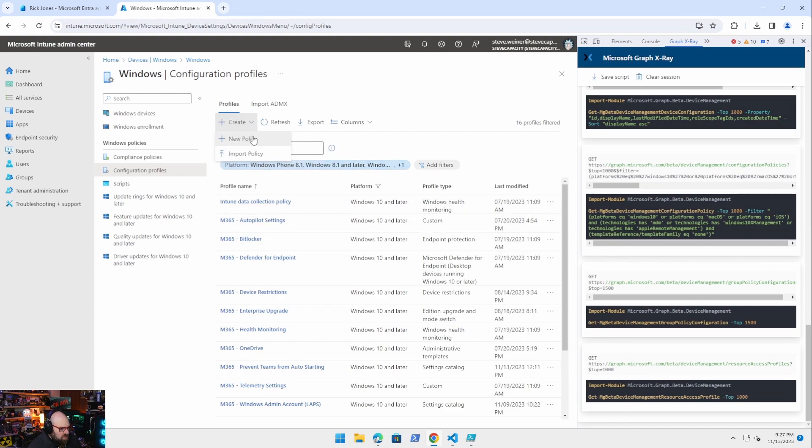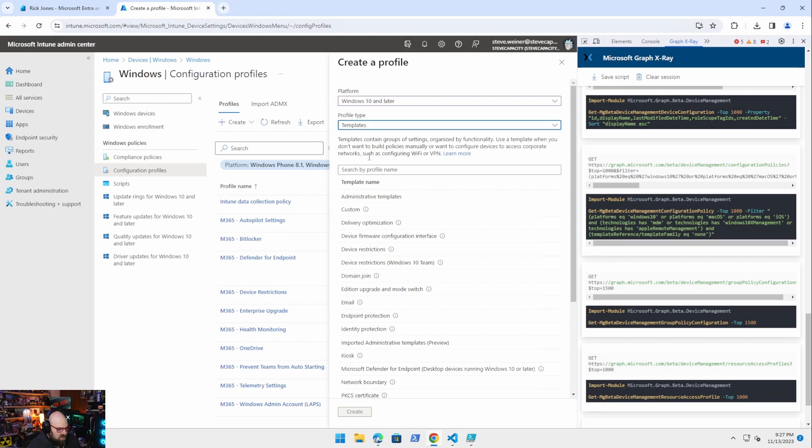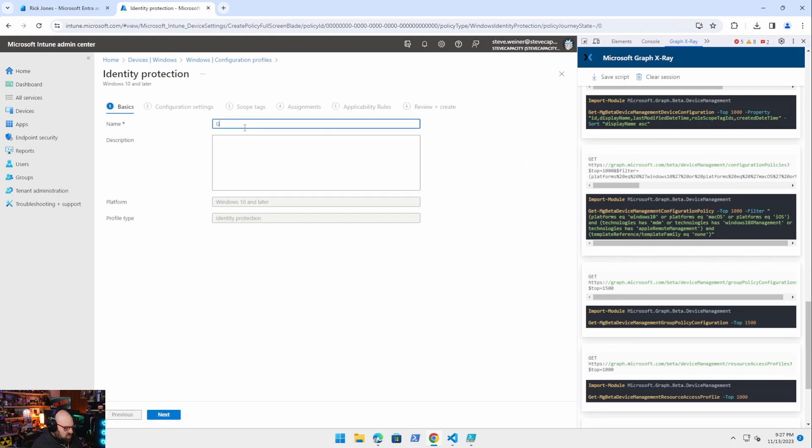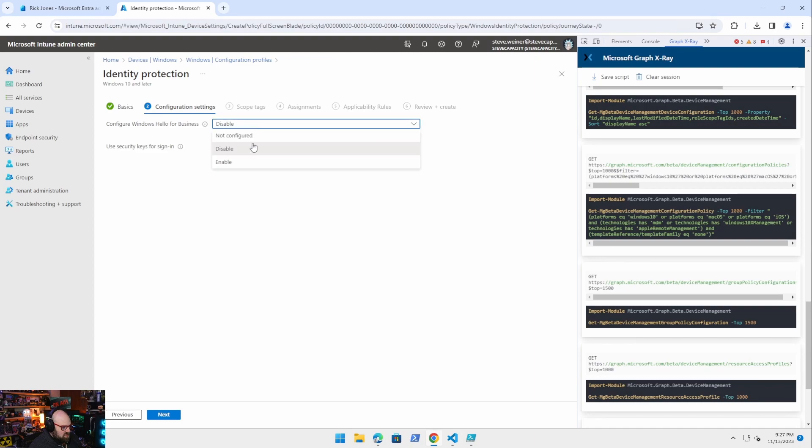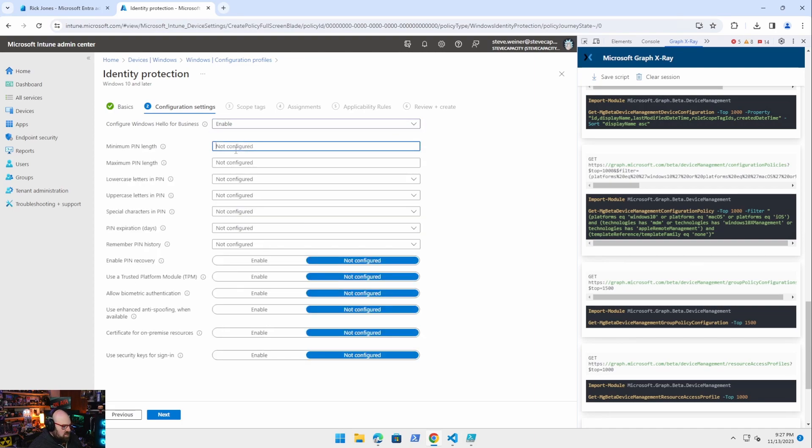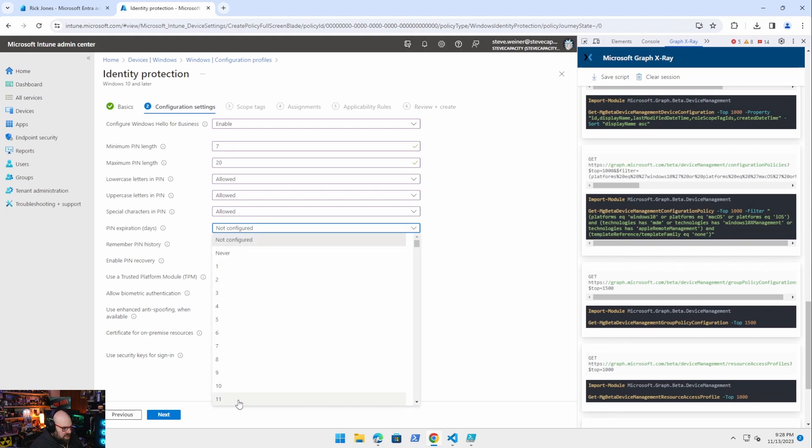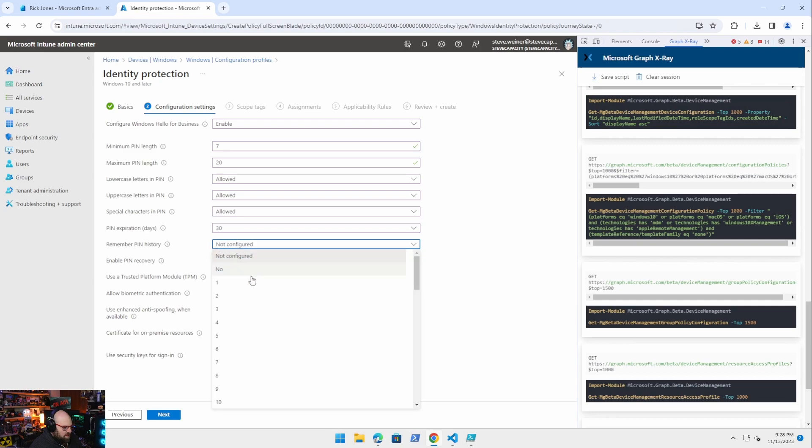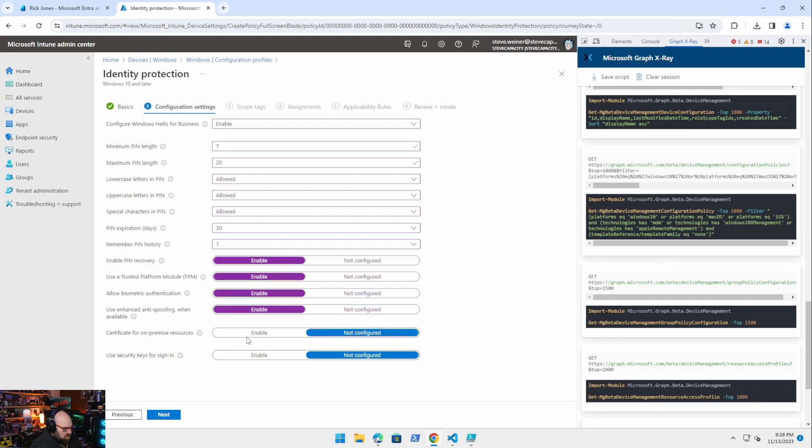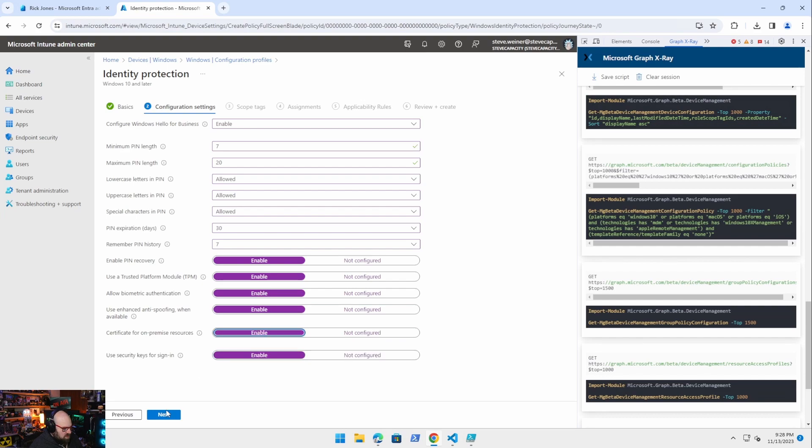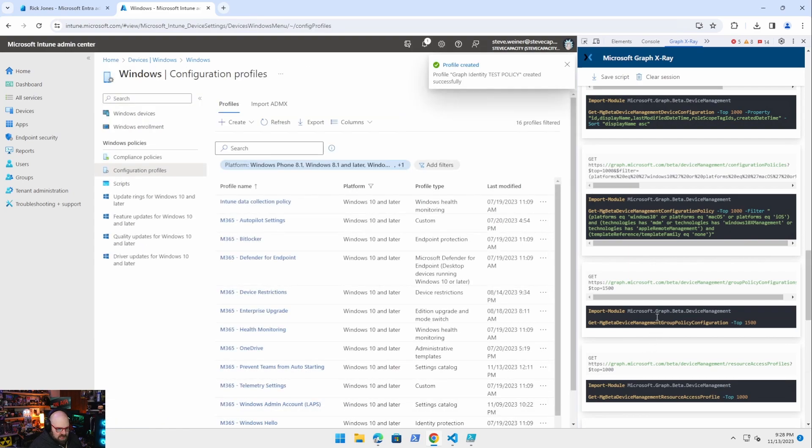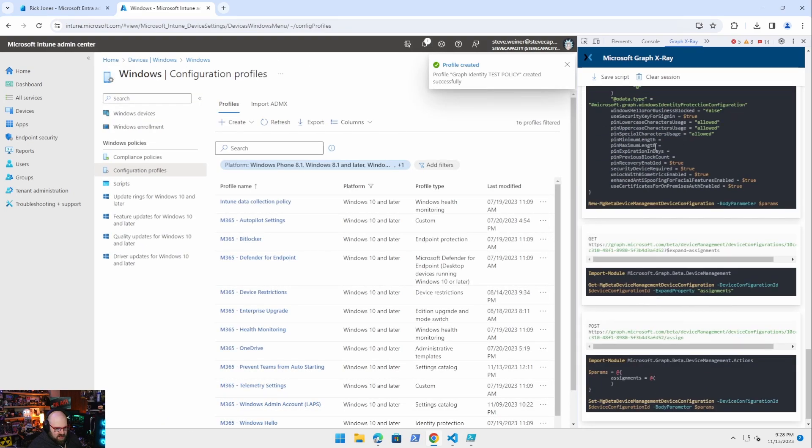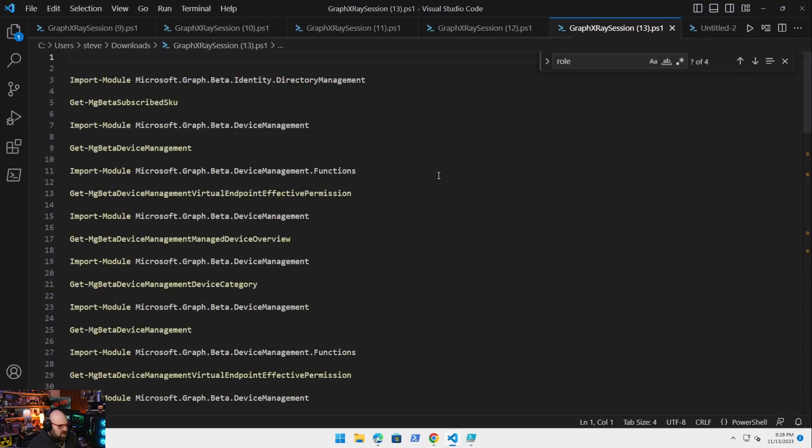So I'm going to click on windows and configuration profiles. Okay. And that's going to give me all my configuration profiles. So access profile top 100. That's what this get just did. But if I'm going to create one new policy, Windows 10 templates, let's do an identity protection profile, create, we're going to call it graph identity test policy. We're not actually going to do anything with that. We're going to disable that and hit that to leave that on not configured. Well, let's enable and pin length seven maximum pin length 20 lowercase allowed allowed special pin allowed pin expiration. Let's do 30. I'm just going to pick something with a lot of parameters. Enable, enable, enable, enable, enable, enable. Okay. So now we have this policy. I'm not going to sign it. I'm just going to create it. And we're going to see that call down here. Now, this is really interesting. So I am going to download this.